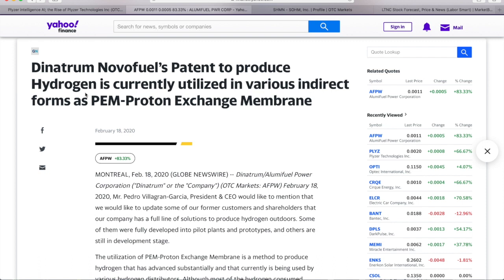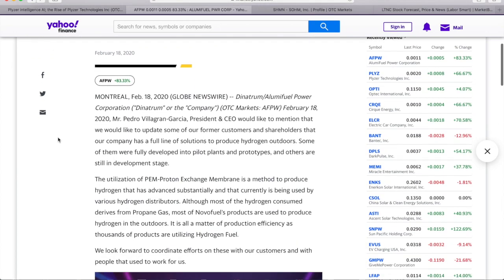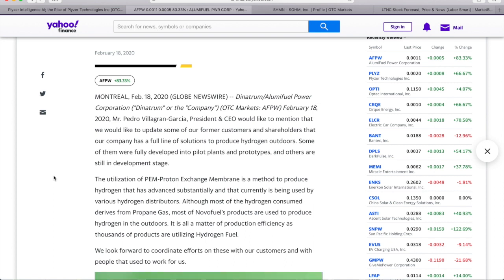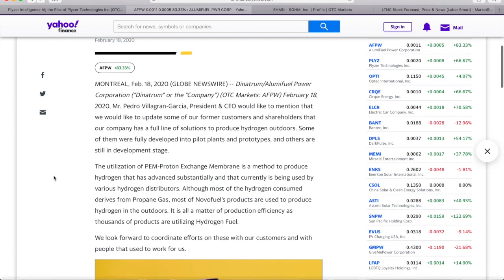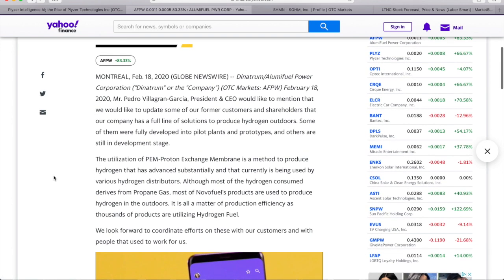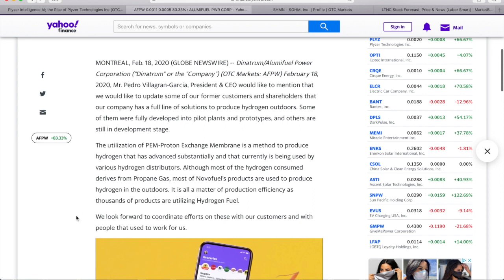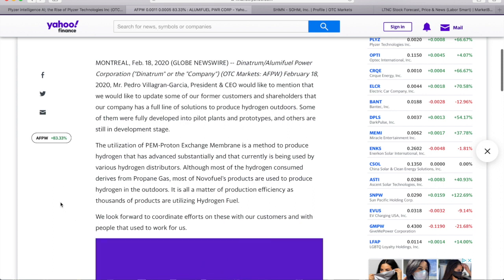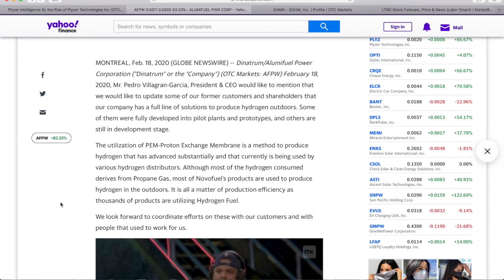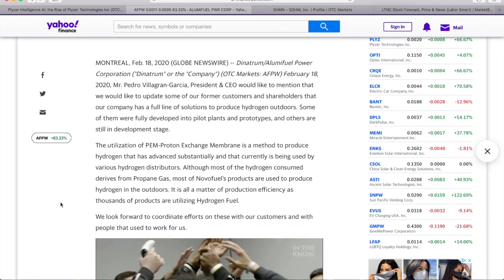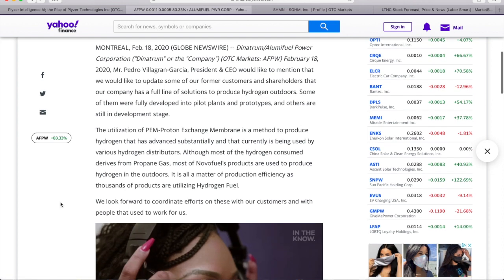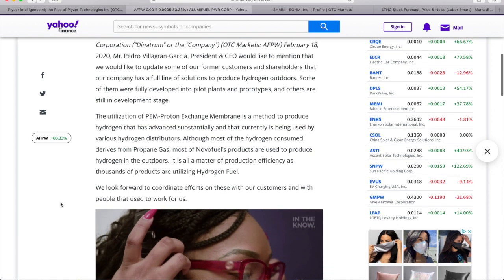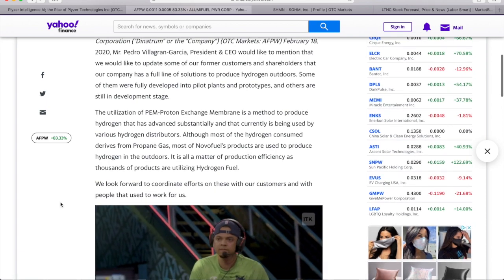We started the adaptation of the EIA team and we started off with the marketing of the company. We started off with a line of solutions to produce hydrogen outdoors. Some of them were fully developed into pilot plants and prototypes, and others are still in development stage.